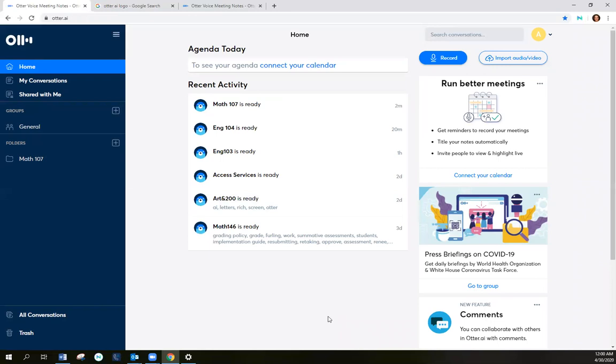My name is Laquita Williams, and I'm glad to present to you Otter AI. If you need any help, please reach out to me at lwilliams at tacomacc.edu. Thank you.